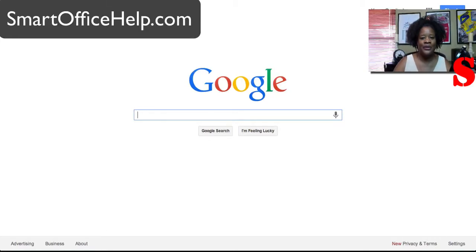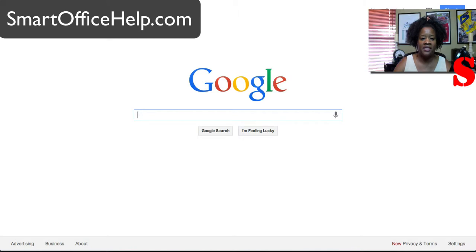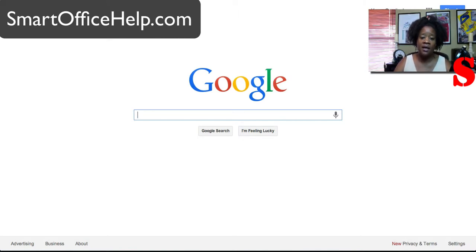Hello, I'm Elizabeth Hall with Smart Office Help Social Media Management and today I'm going to talk to you about setting up Google Alerts.